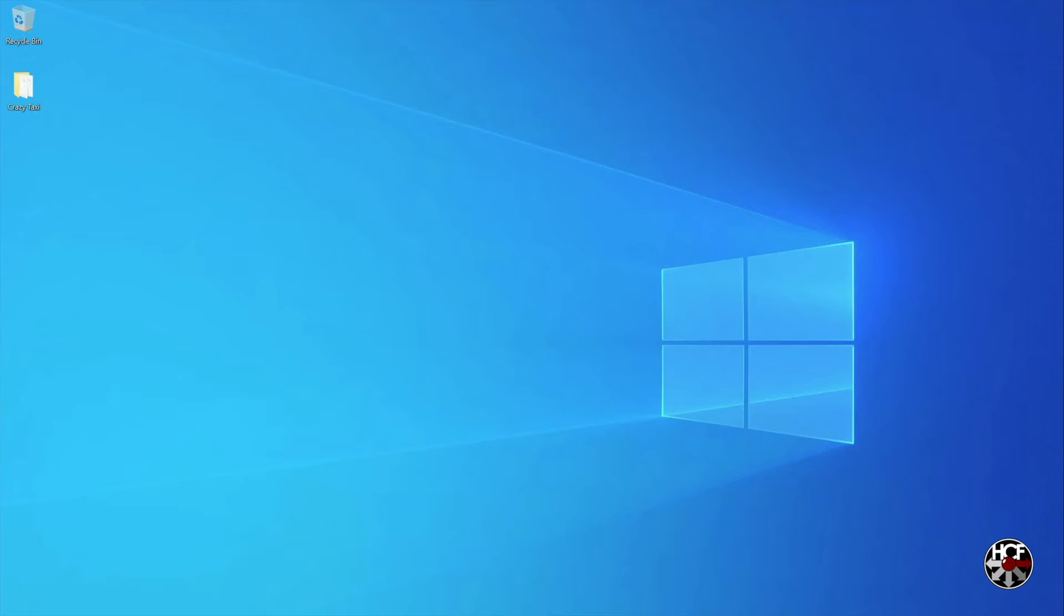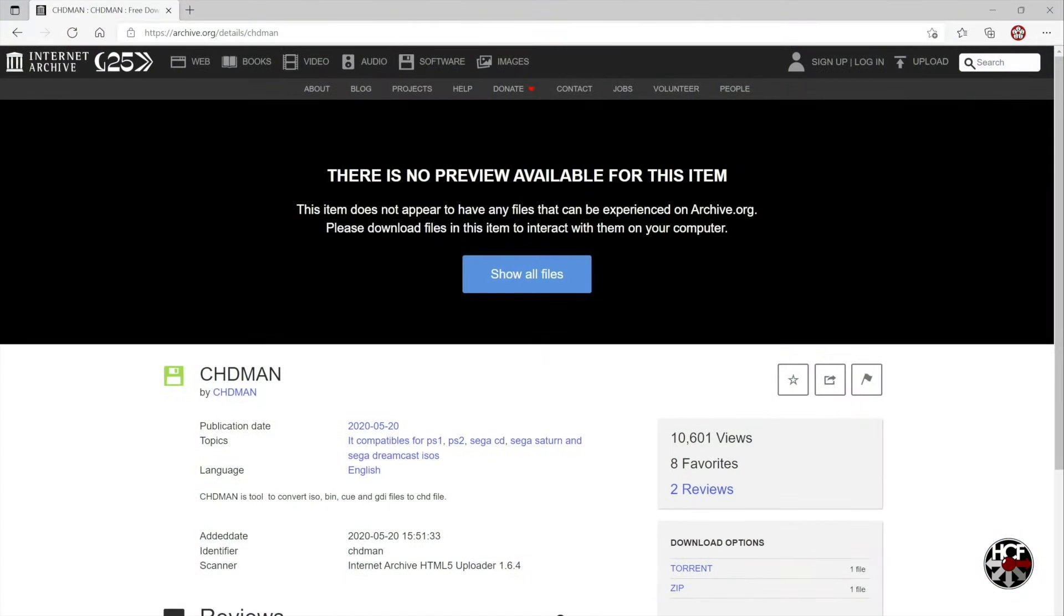So to get the process started, we're going to head over to the Internet Archive to grab a copy of CHD Man, and you can download that by clicking the link right here.